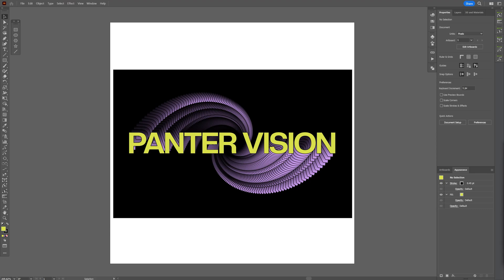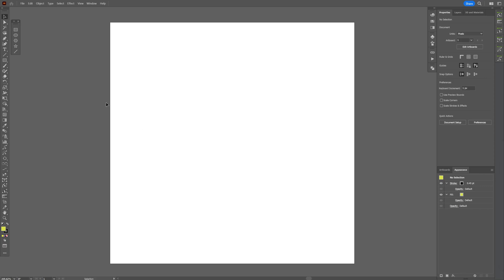Alright, today we're gonna make this spiral blend text effect in Illustrator, which isn't done with blend by the way, so I'm gonna show you how to do it.